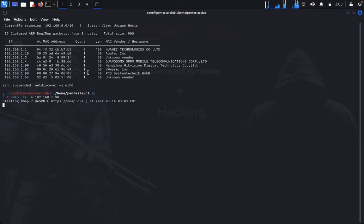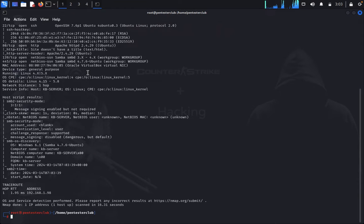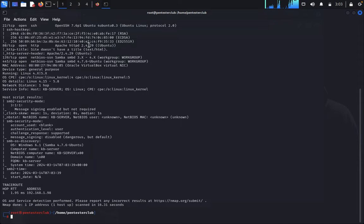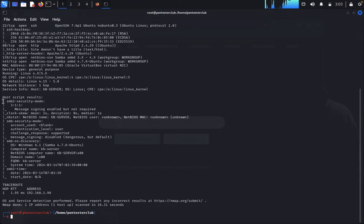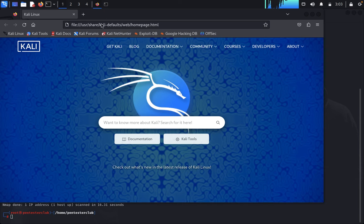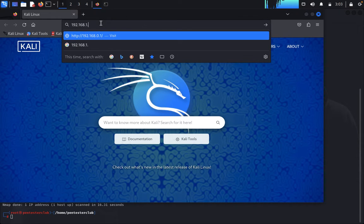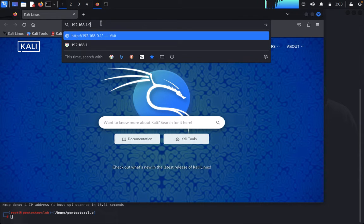Let's wait for the nmap result. We got the result: port 22 is available, port 80 is available, and port 445 is a NetBIOS Samba server. We also got SMB client. First, open the browser and enter the target IP address 182.163.1.98.